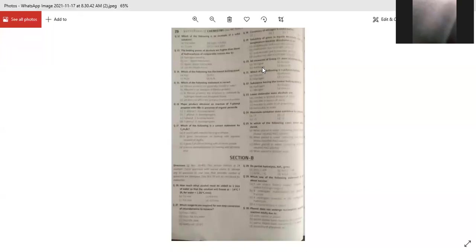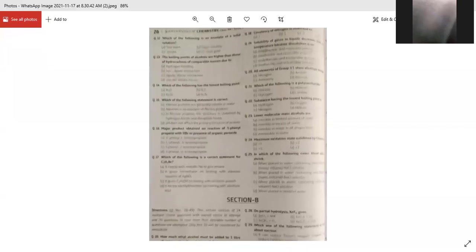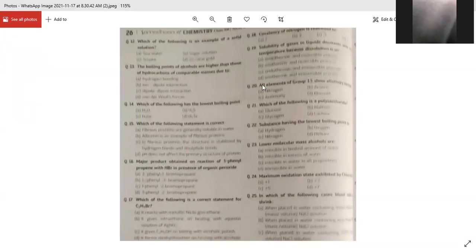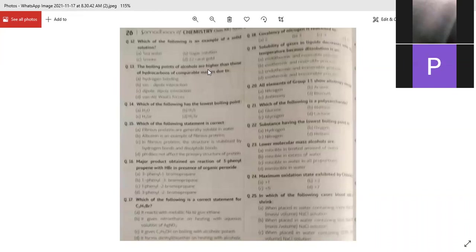Which of the following is an example of a solid solution? Options: sea water, sugar solution, smoke, and 22 karat gold. Sea water is a liquid, sugar solution is a liquid, smoke contains gas — so the answer is 22 karat gold, which is a solid solution (an alloy).